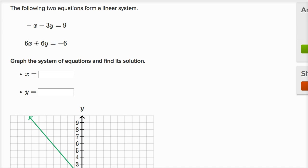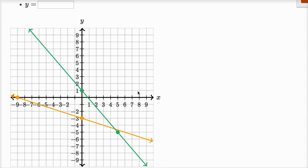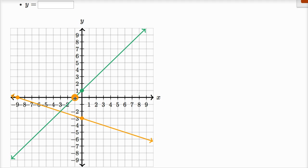Let's get one more point. When y is zero, that term drops out, and then six x is equal to negative six, so x is equal to negative one. So when y is zero, x is negative one — or when x is negative one, y is zero. Just like that, I've plotted both lines.